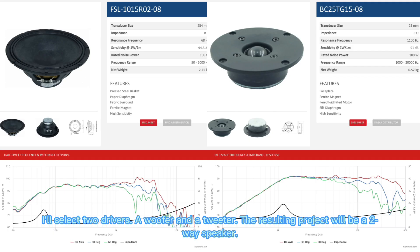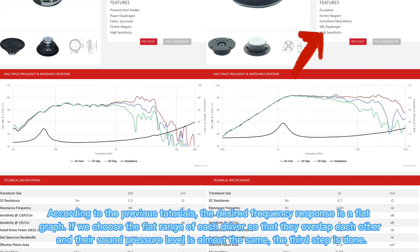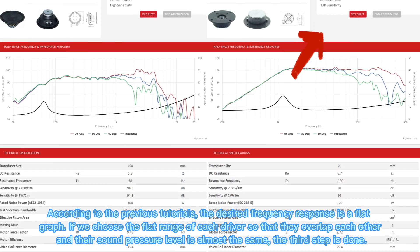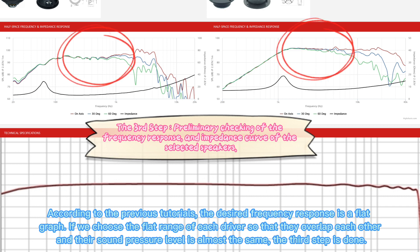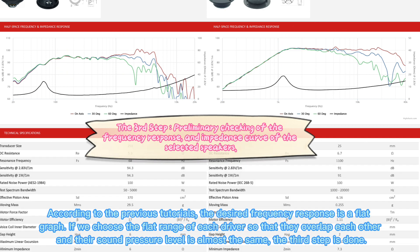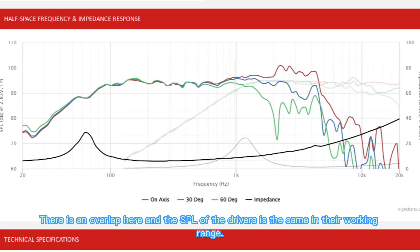I'll select two drivers, a woofer and a tweeter. The resulting project will be a two-way speaker. According to the previous tutorials, the desired frequency response is a flat graph. If we choose the flat range of each driver so that they overlap each other and their sound pressure level is almost the same, the third step is done. There is an overlap here, and the SPL of the drivers is the same in their working range.